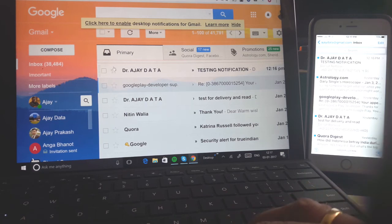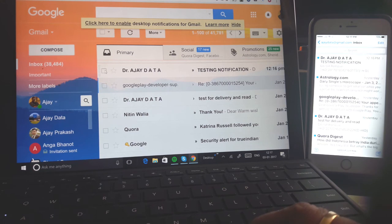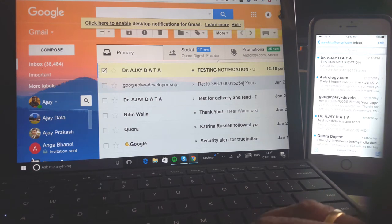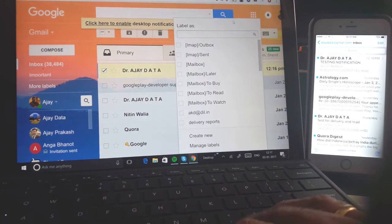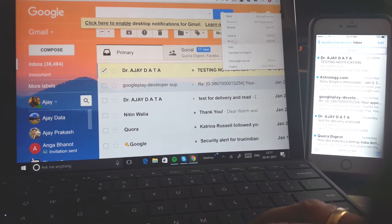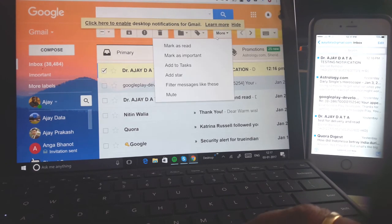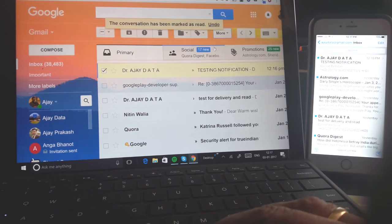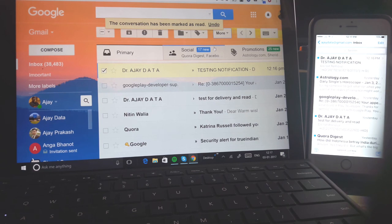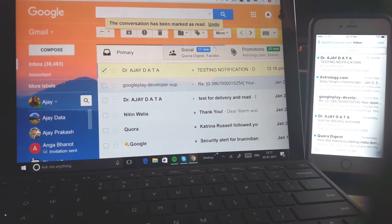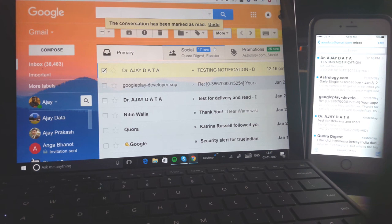Another thing which is very important is let us click on this and say mark as read. And how much time it takes to notify it here. So one, two, three, four, five, six, seven.